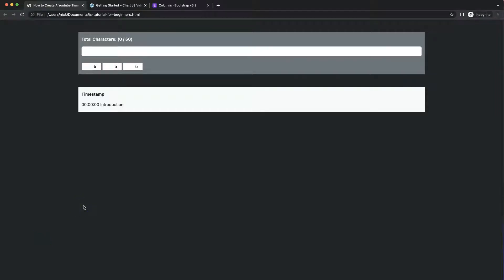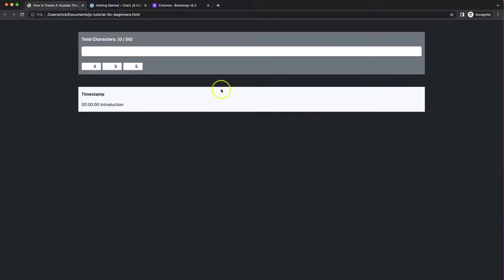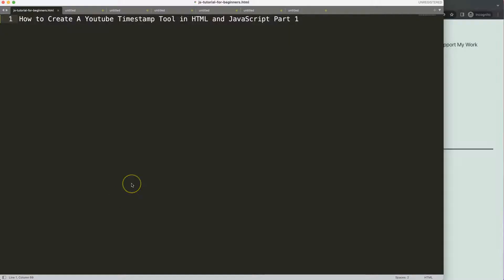In this video we're going to put some groundwork or the foundation of our YouTube timestamp tool. We're going to put in just some basics — we have the layout on it as you can see here, and that's what we're going to work on now.